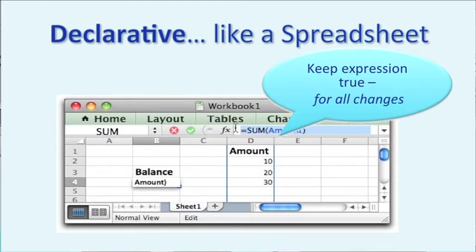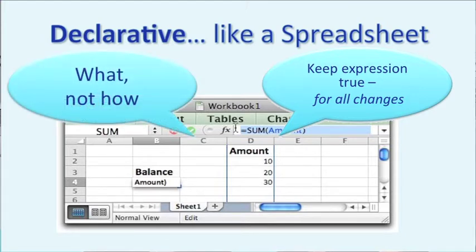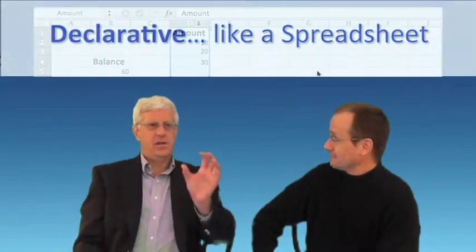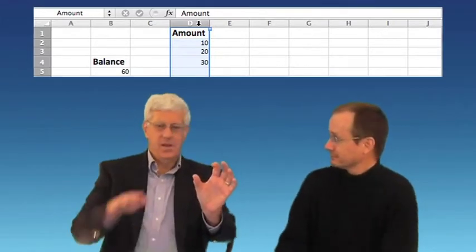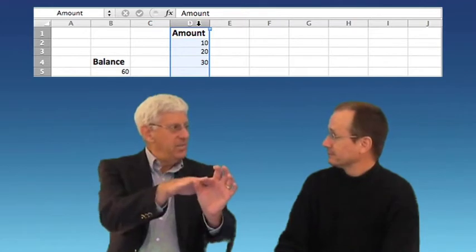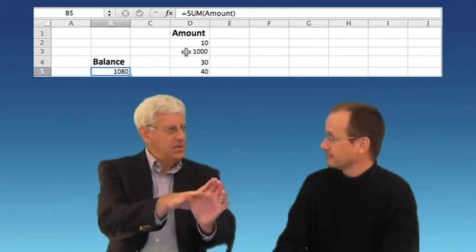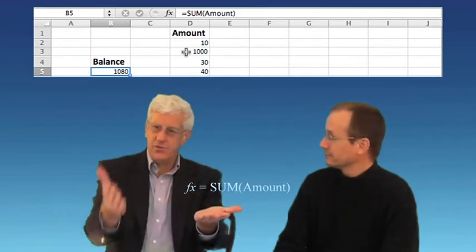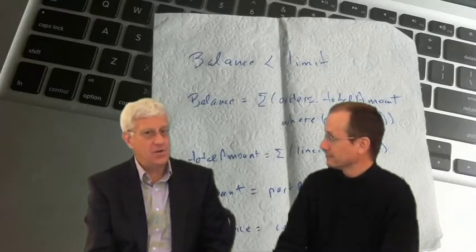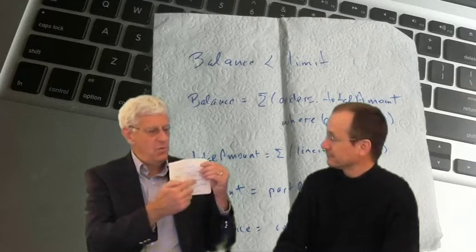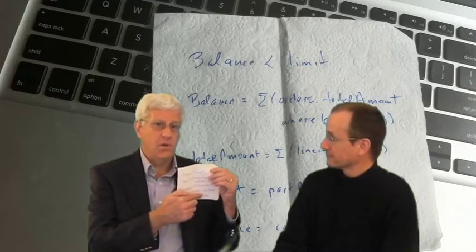If the problem is procedural, what we need to do is move to a declarative solution. It's kind of like a spreadsheet — a spreadsheet is declarative in that you don't tell it how to compute things, you just tell it what the data means. Nobody in their right mind would write a Visual Basic program to do that. If you think about a spreadsheet, you give a cell a formula that maybe refers to a column, and any change in that column is reflected back in the cell value — whether you insert, delete, or change something. The mental model is an expression that remains true for all changes.